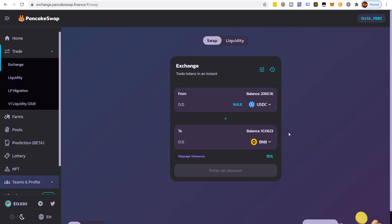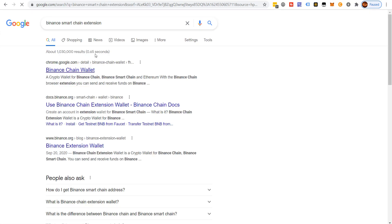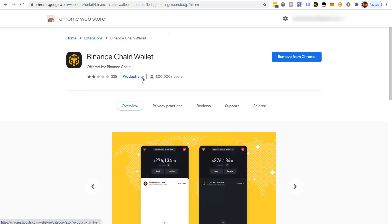Now we have to take the BNB that is currently on the Binance Smart Chain and get it over to the Binance legacy chain. The best and easiest way I'm aware of is to go to Google and download the Binance Chain Wallet extension — search 'Binance Smart Chain extension' and it will come up. I already have it, but you'd want to download and set it up.